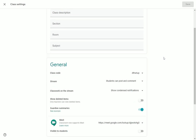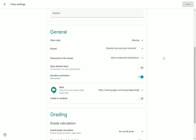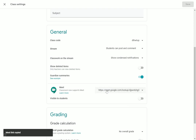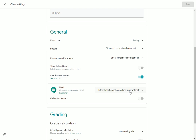For those that teach secondary classes, if you want to have multiple class periods join together, one thing you can do is generate a Meet code from one of your classrooms and then copy this link and paste it into the other periods you might want to join at the same time. All of those students with this link would be able to join the same session, because they're all using the same nickname for that particular class.